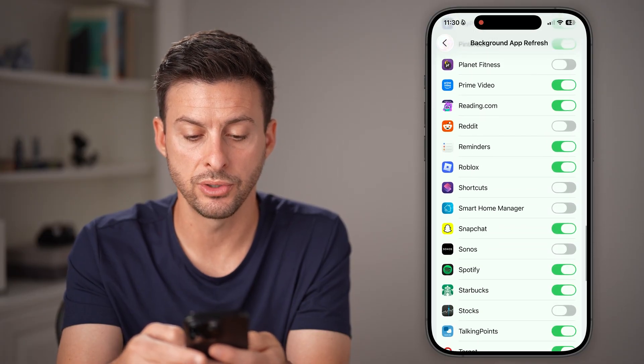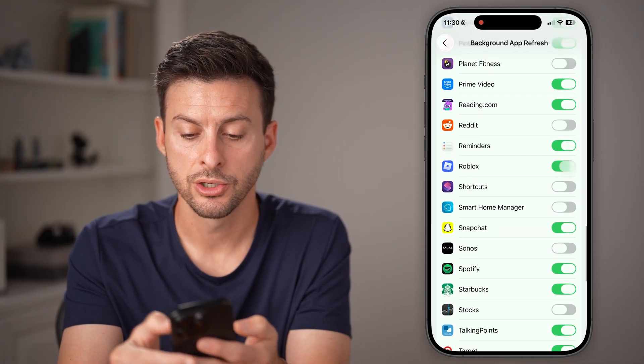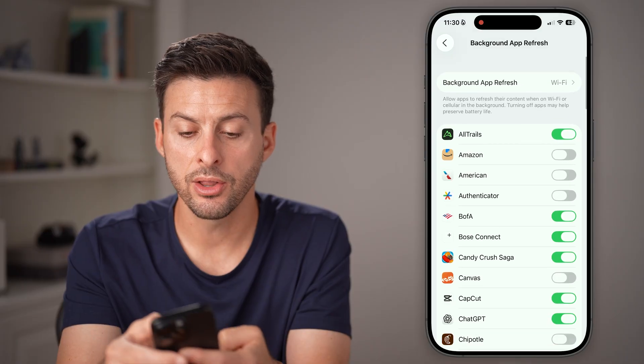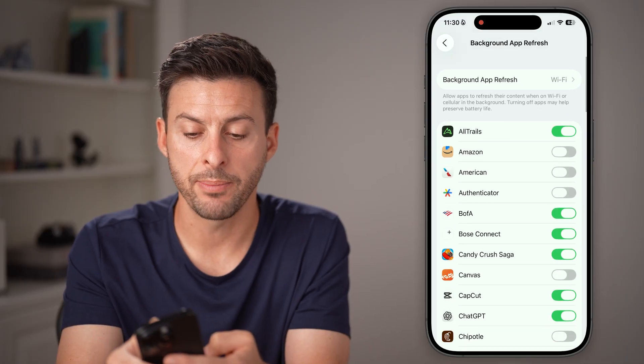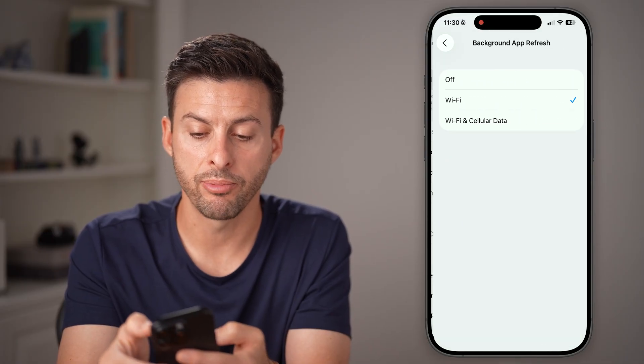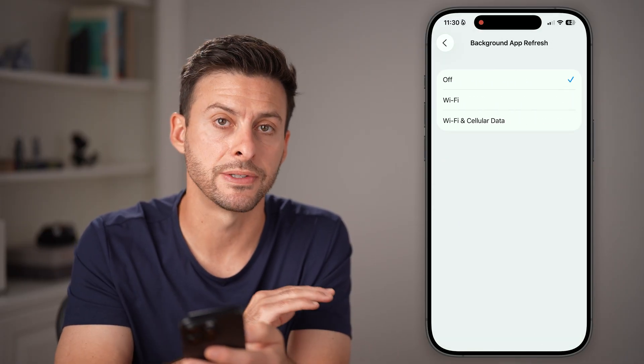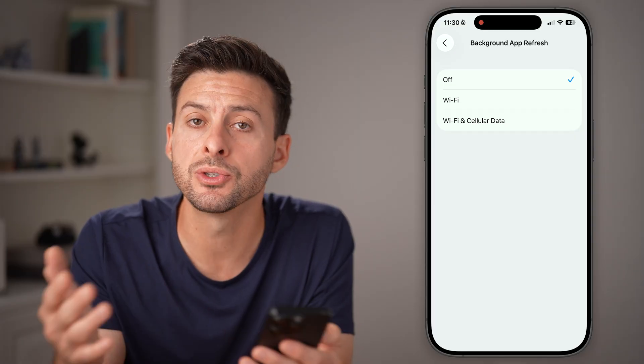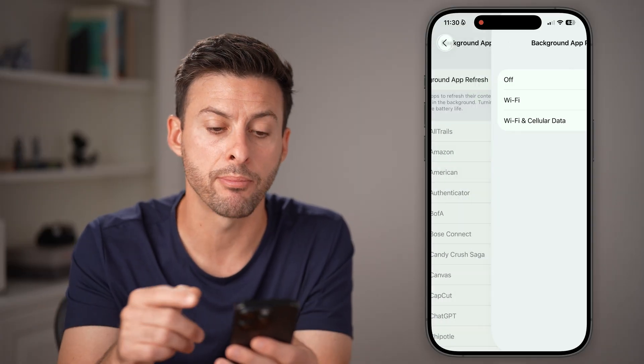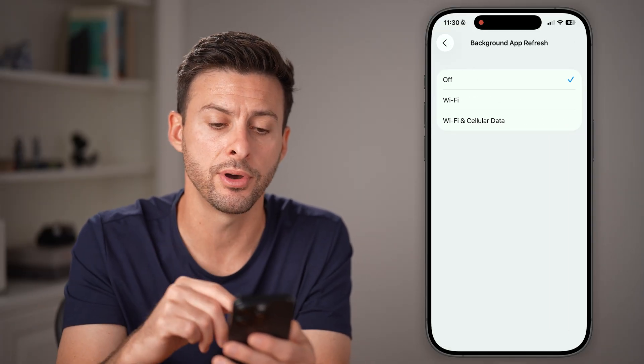Scroll down to Roblox, turn this off, and then go to the very top, tap on Background App Refresh, and turn it off across every app. This will free up a lot of memory on your phone.